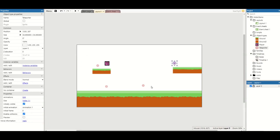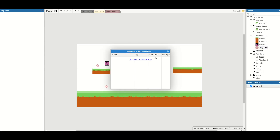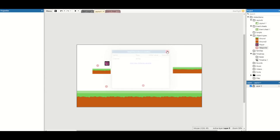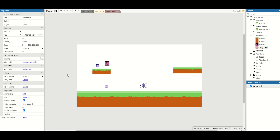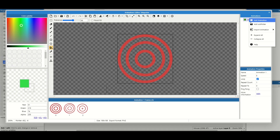Let's take this code a step further. We're going to right-click and add an instance variable to our teleporter called 'channel', which will be a string. The channel allows us to set different teleporter channels — if channel one is set up, it will take you to any other teleporter with the same channel. For our current teleporters I'll hold Shift to select all of them and set this to channel 'red'. Then I'll go into the teleporter, edit animations, rename this animation to 'red'.